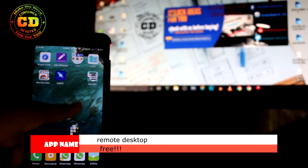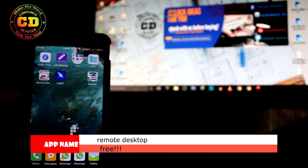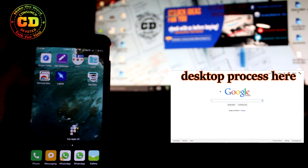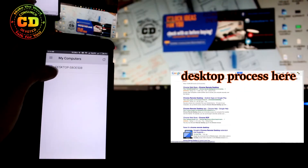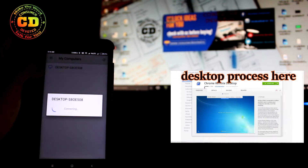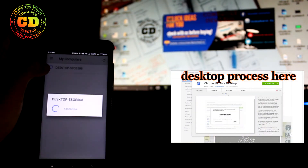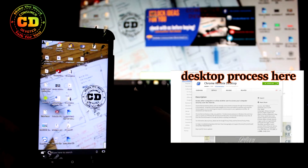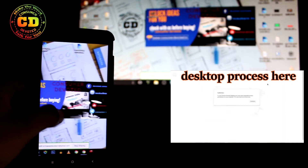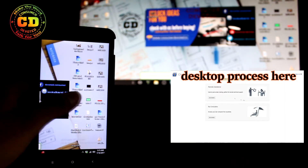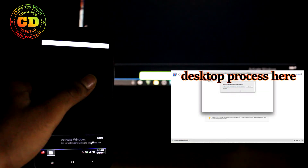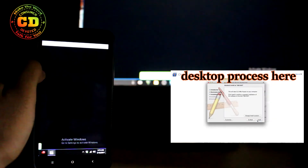With this application you can actually use your desktop via your mobile. It's not an actual mirroring application — you can use your desktop remotely. The first thing you have to do is download the application on your mobile and also on your desktop. For the desktop, you have to use the Chrome browser to download the extension, which is available only for Chrome because it's a Google product.